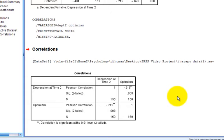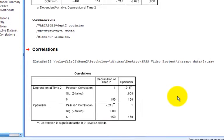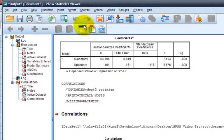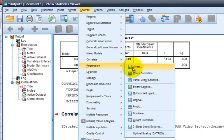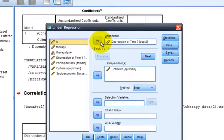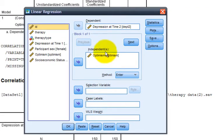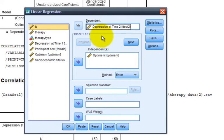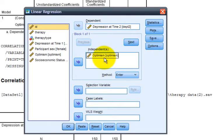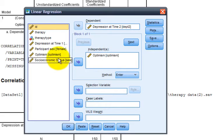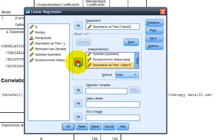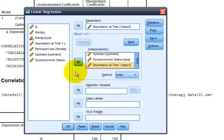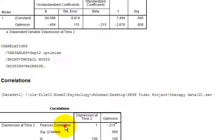Next, we'll look at multiple regression, where we'll add additional predictors. We'll go to Analyze, to the same menu, Regression and Linear. We already have selected over our dependent variable, which we'll keep the same. We've already selected optimism as a predictor, but now let's add additional predictors. Let's add socioeconomic status, as well as depression at time 1. This is a three-predictor regression model. And we'll click OK.